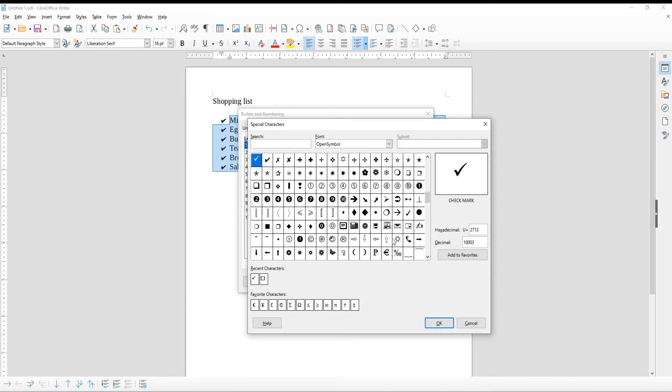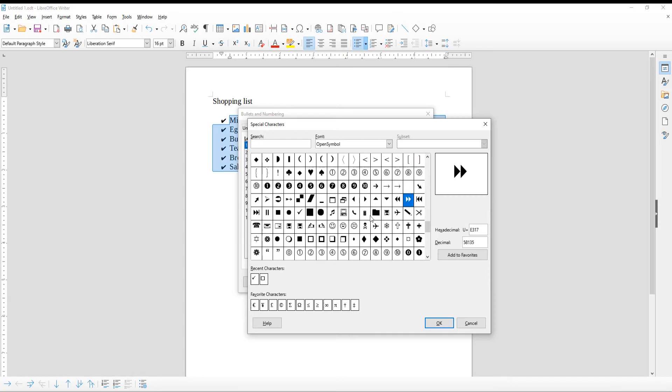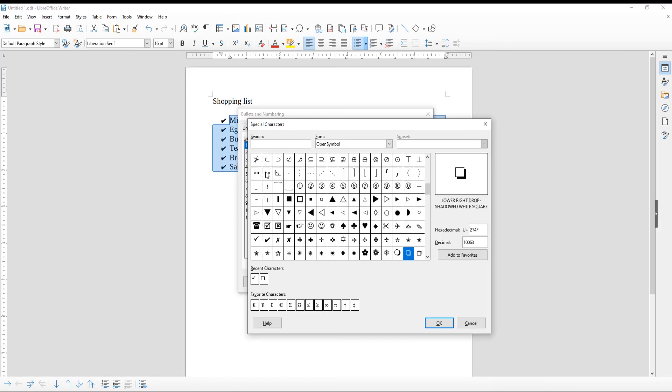We choose a checkmark. There is more than one style. Select the one that you like. Click OK to apply to your list.